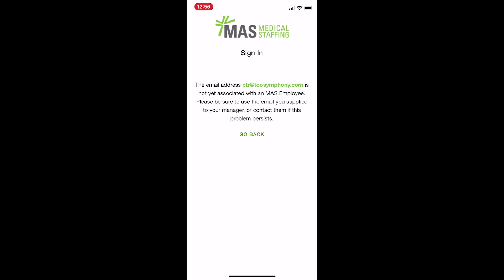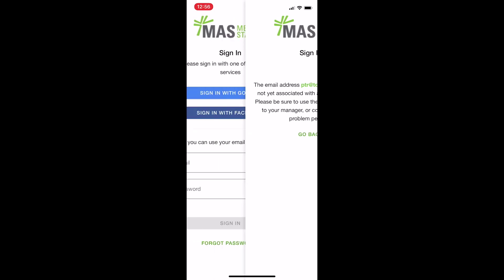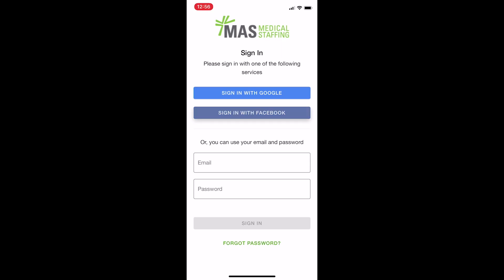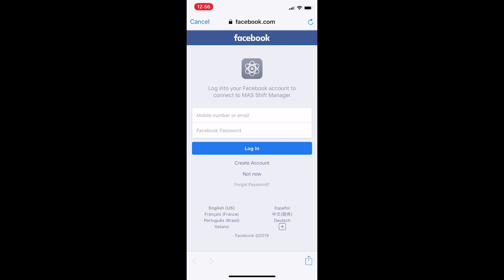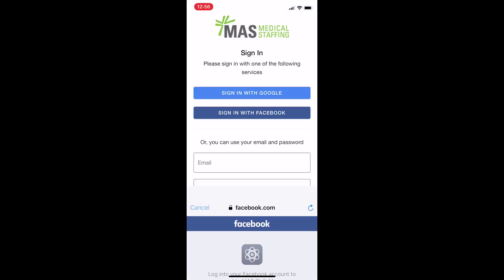Now, to activate your account with Facebook, press the sign in with Facebook button and press continue on the popup. From here, you can sign in to Facebook as you would normally. The first time you sign in with either Google or Facebook, your account will be activated and you can use the app.